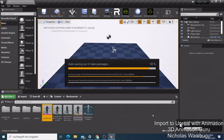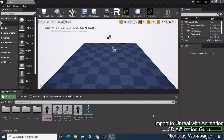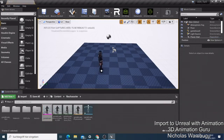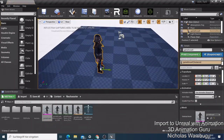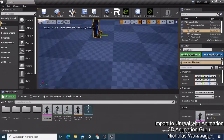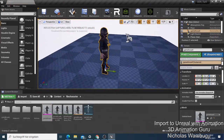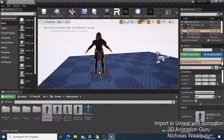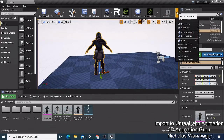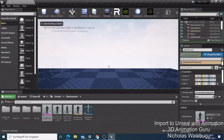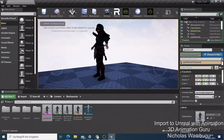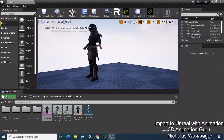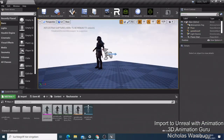Everything is saved now. You can just drop this character into the scene and look at the quality of this character, guys. Now let's try to play it. It's not going to work by just pressing Play because this is not set up as a game character yet. So if you want to preview this animation, let me just show you - you need to set up a cinematic.